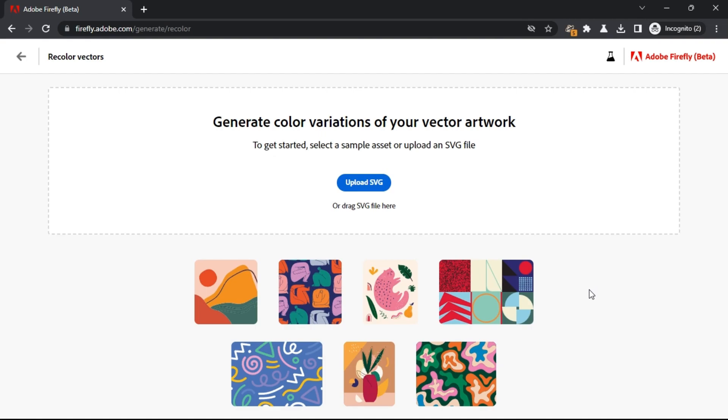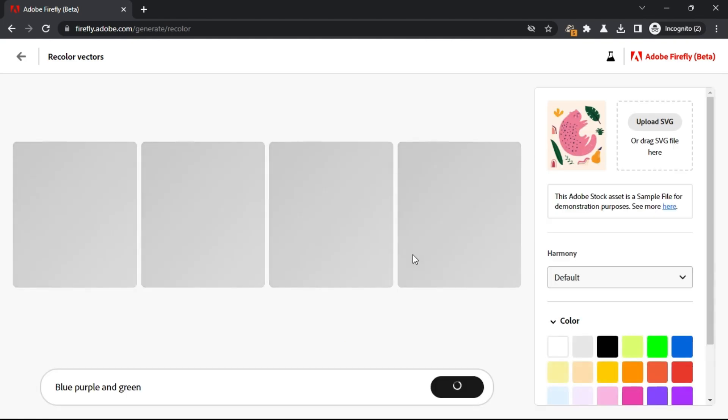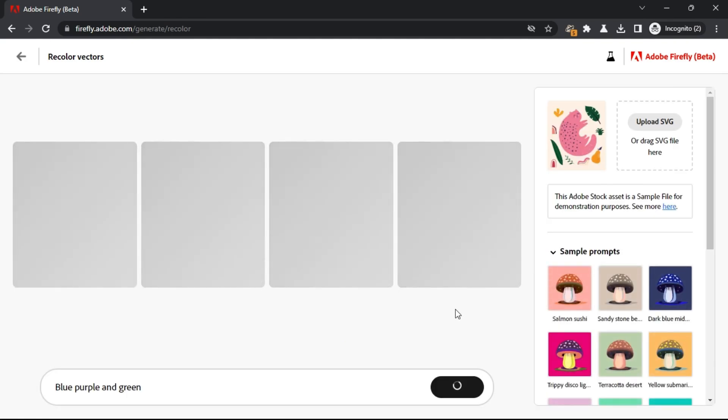Start by uploading an SVG file from your PC. Or, you can start with any of the sample SVG files it has there already. The main workspace will open now.